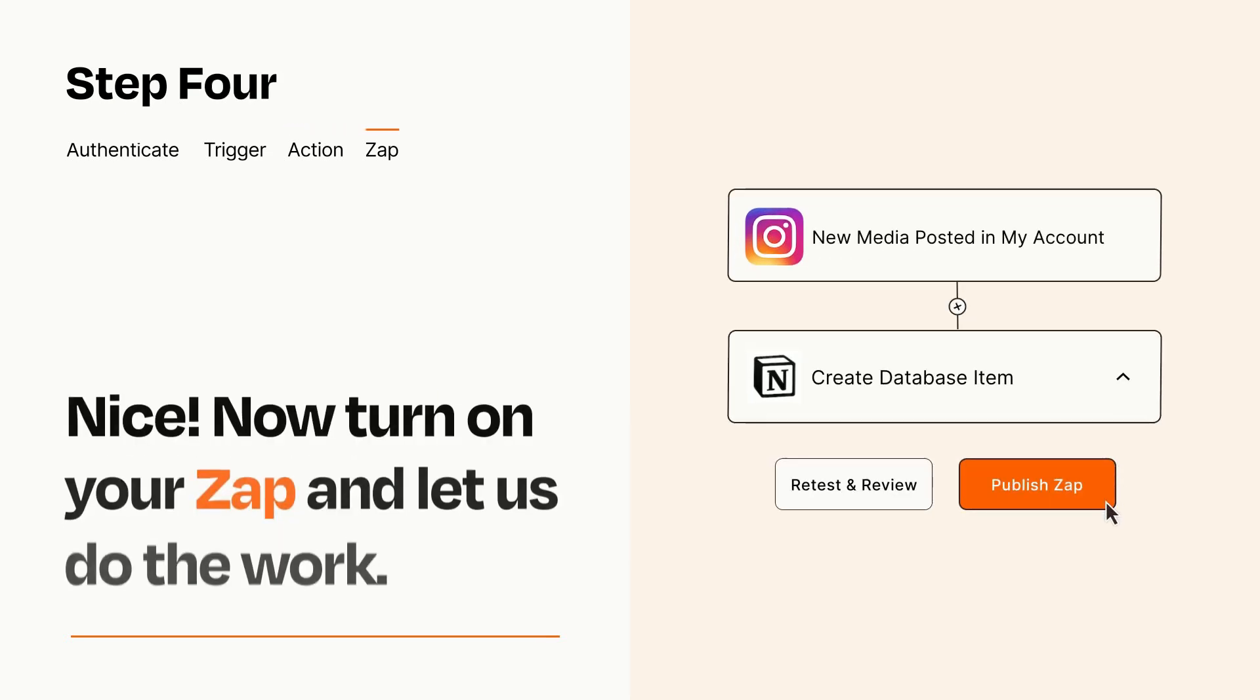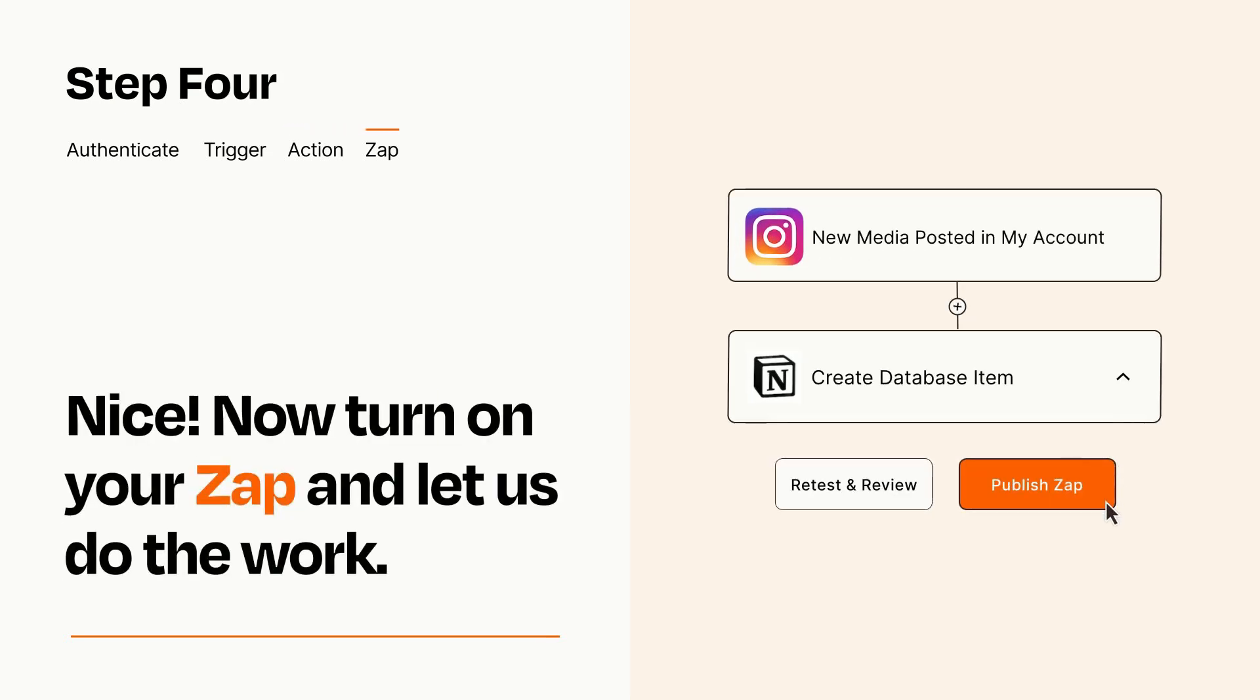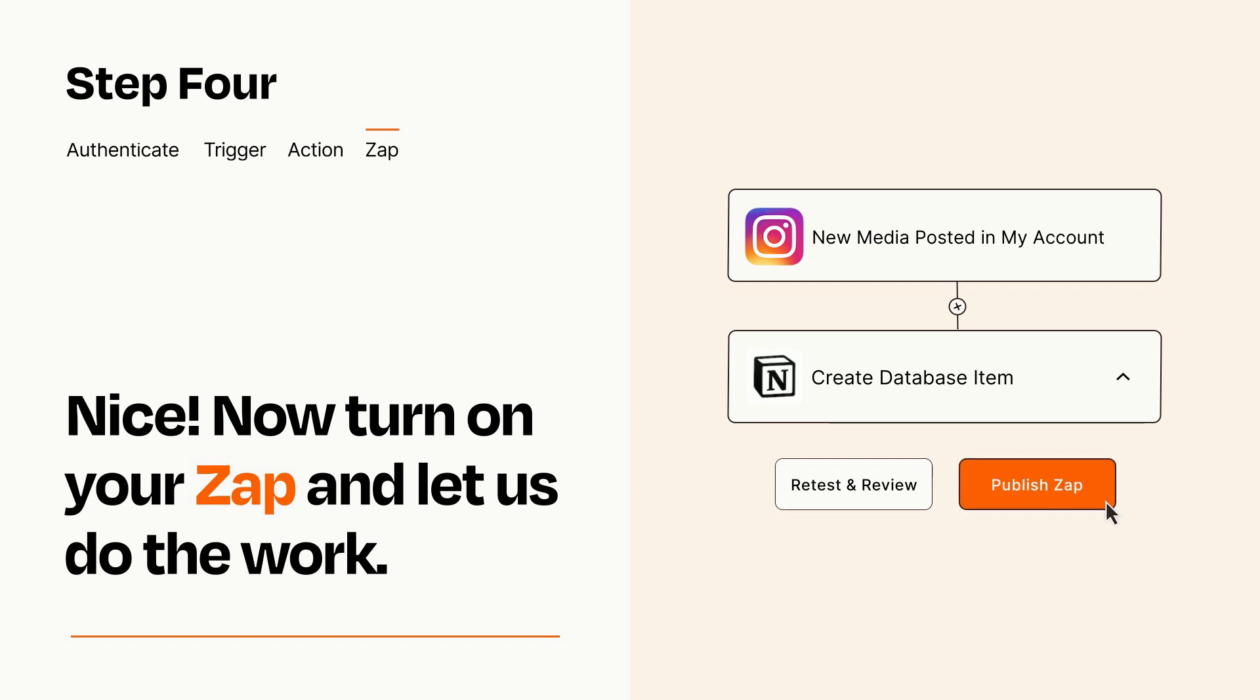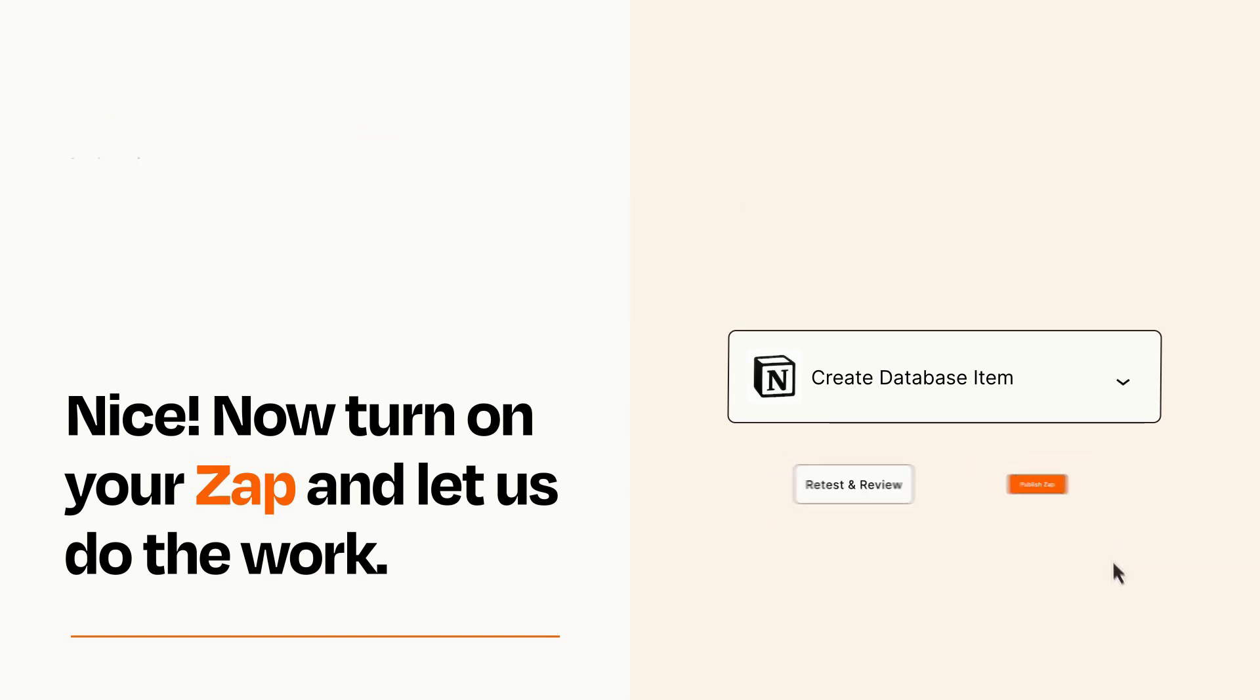Turn on your Zap and Zapier will start doing your work for you. Zapier can be as simple or as complex as you'd like and connects with thousands of apps, more than any other platform.